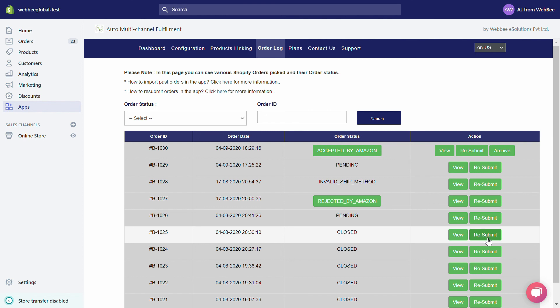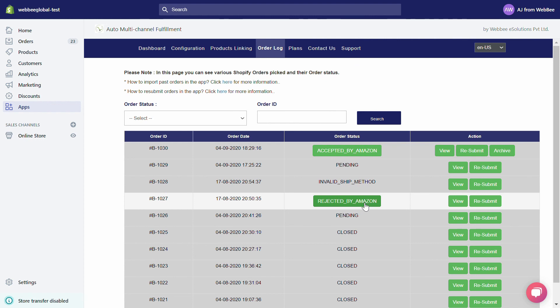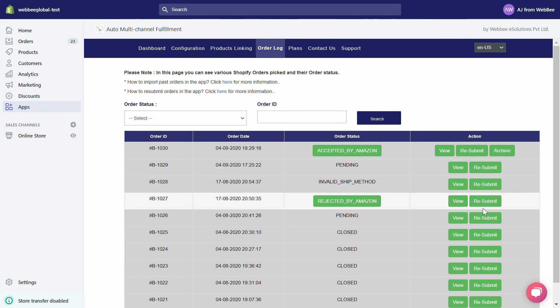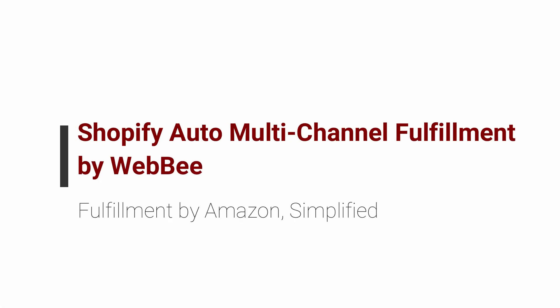With the Resubmit button, if an order was rejected by Amazon during its initial submission, after correcting the error simply hit the Resubmit button. If you have turned off your Order Sync toggle from the dashboard, you can also use this button to manually submit an order to Amazon FBA for fulfillment. This is an Amazon Marketplace App Store approved app — feel free to pass on any feedback or comments to us.